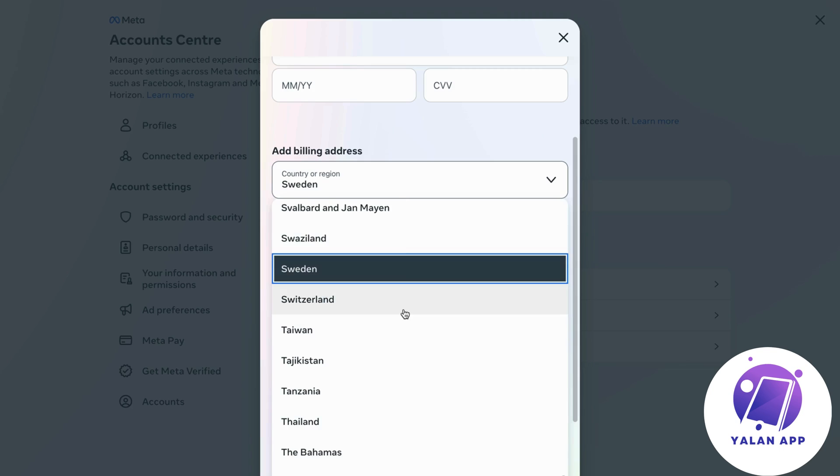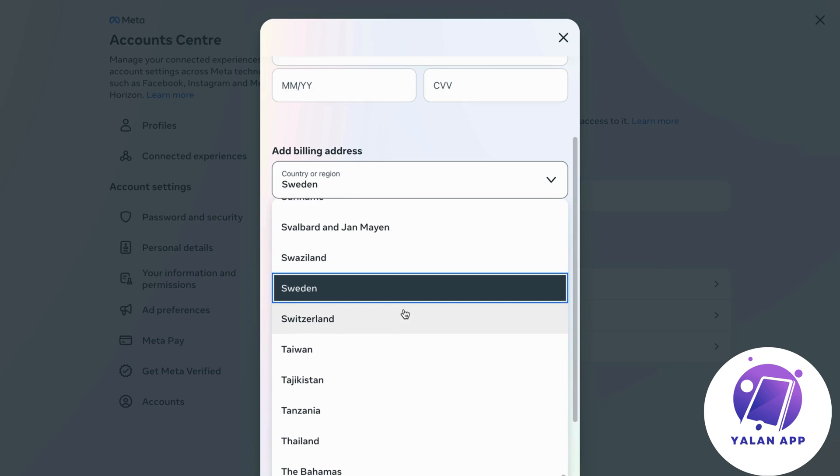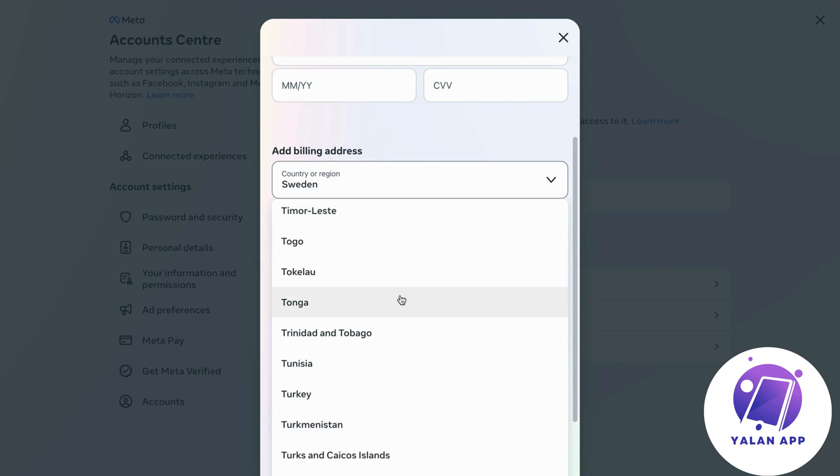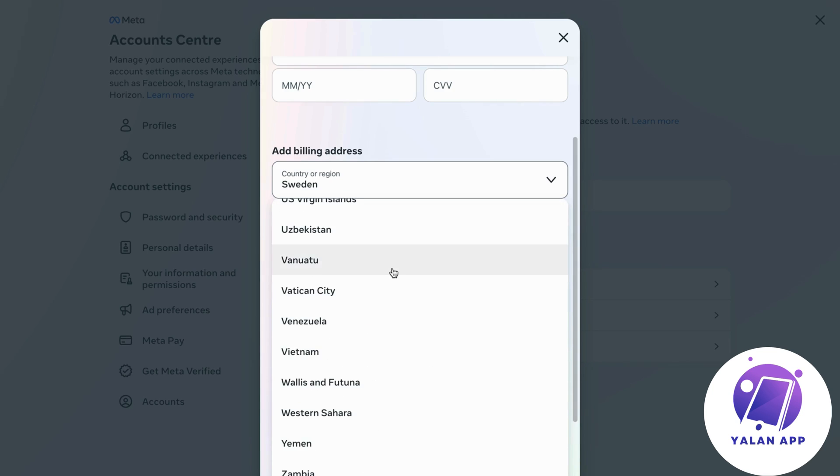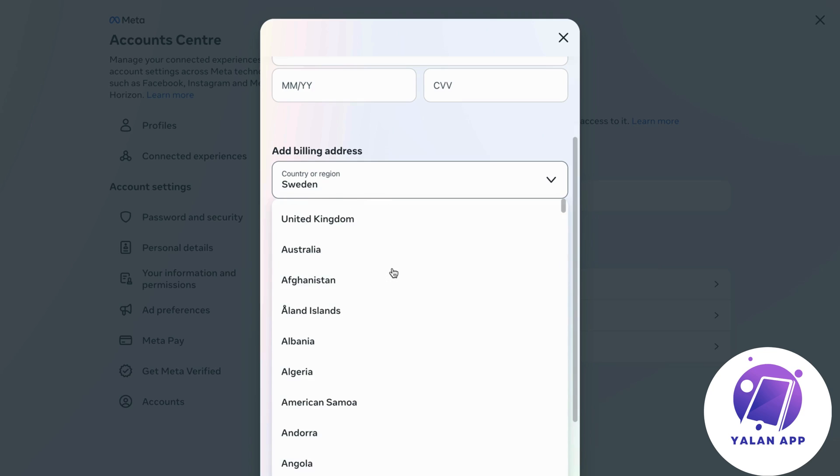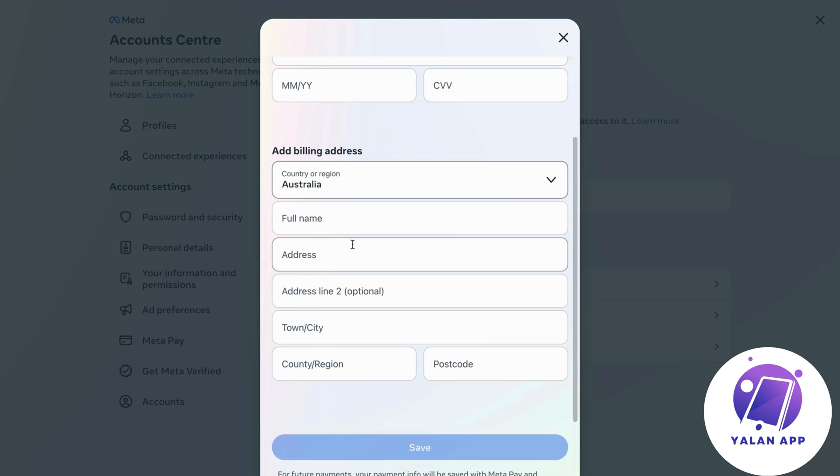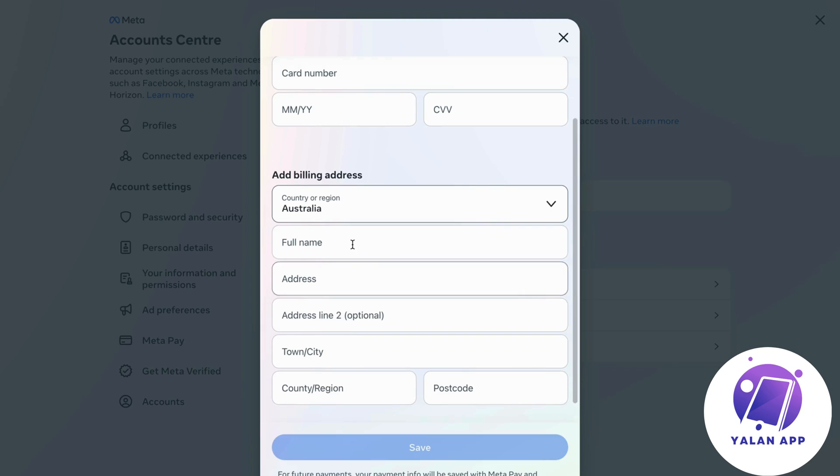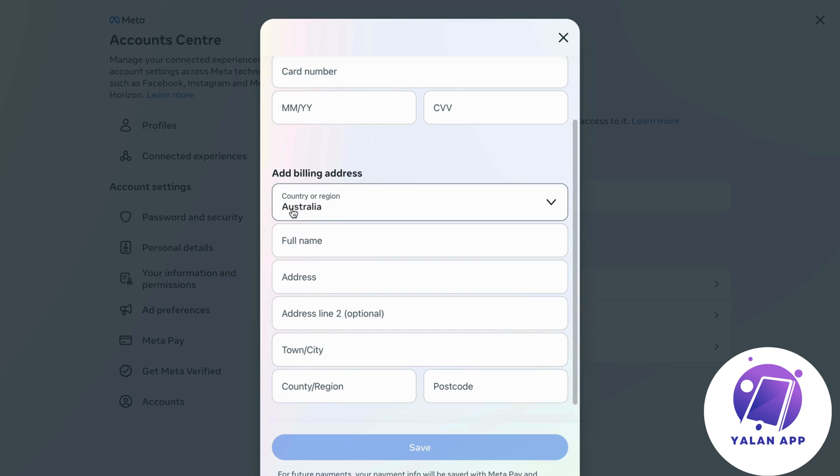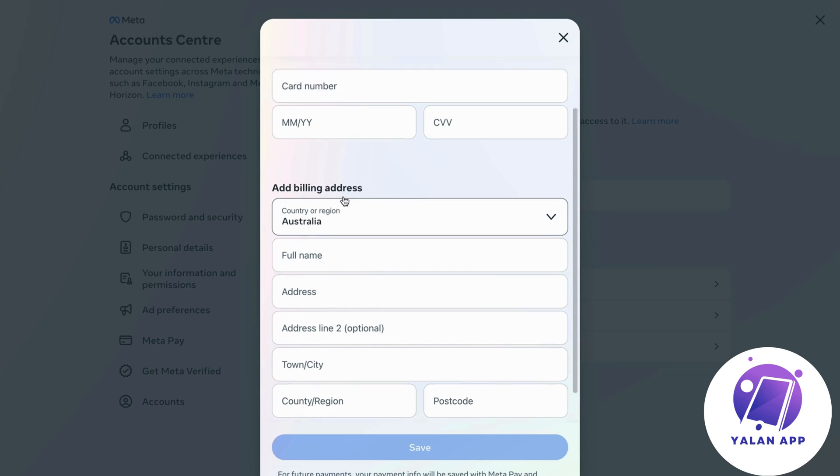So let's say for example I want to change my currency to US dollars, then of course I have to change my country to United States. Or for example, we can also take Australia. If I want to pay with Australian dollars instead, then just have this one as your billing address.